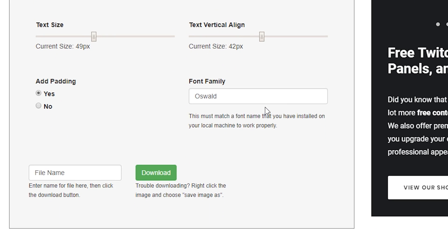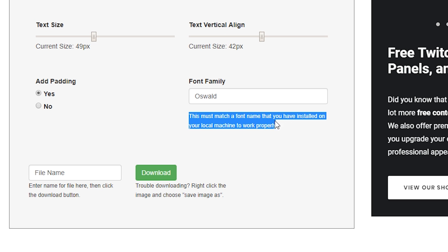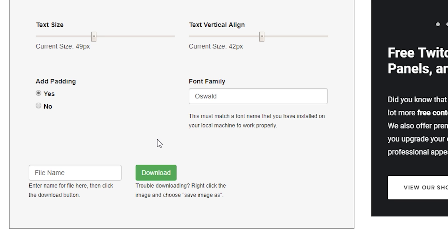And if you want to change the font to create any personal branding for your channel again, you can enter it in here, but please know you must have that font style installed on your computer or your local machine for this application to recognize it and change it over. When you have everything set and you're ready to go, all you need to do is just label the file down here. I'm just gonna call this one Twitter and save it to my local drive.